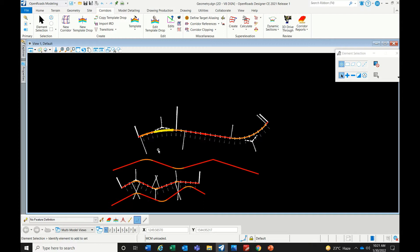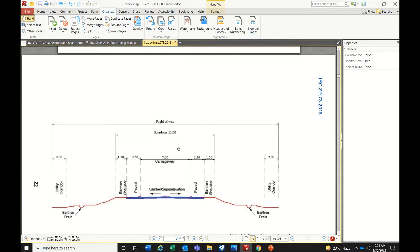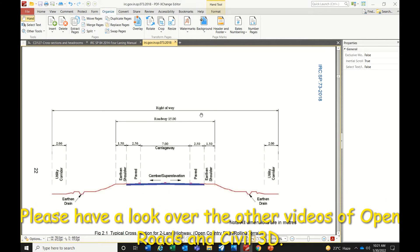In MX Route, you prepare line models using strings — it is entirely string-based control. You define 3D offsets from the centerline. In OpenRoads, you simply prepare a template. For example, this is IRC SP 73-2018 for a two-lane with paved shoulder — carriageway, paved shoulder around 2.5 meters, 1.5 meter earthen shoulder, and earthwork slopes of 1:2 or 1:3.